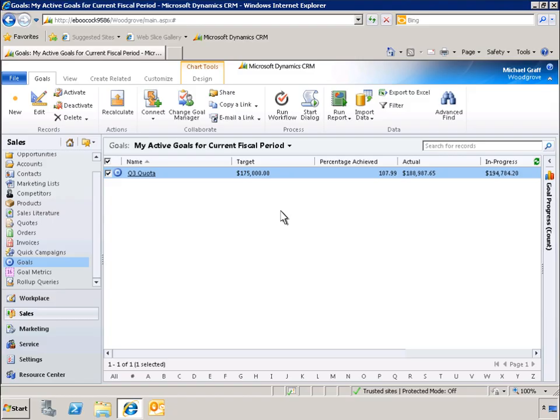Goal management also provides a way for executives and managers to review team and individual goals. Let's take a closer look at some of the new goal management capabilities in Microsoft Dynamics CRM 2011.